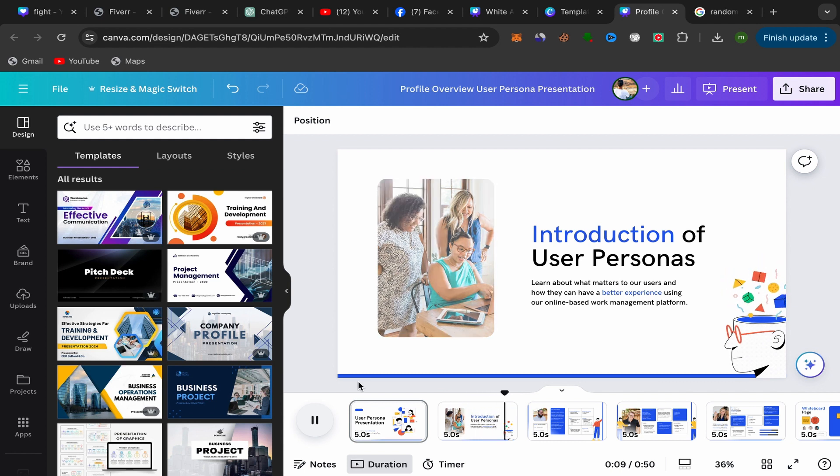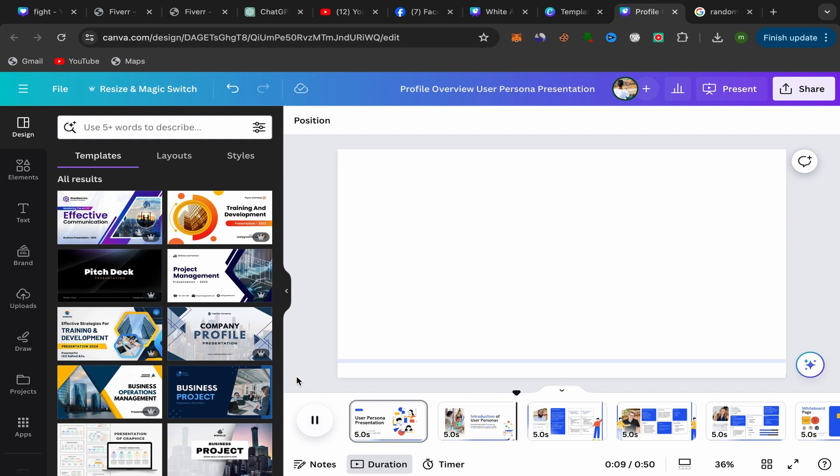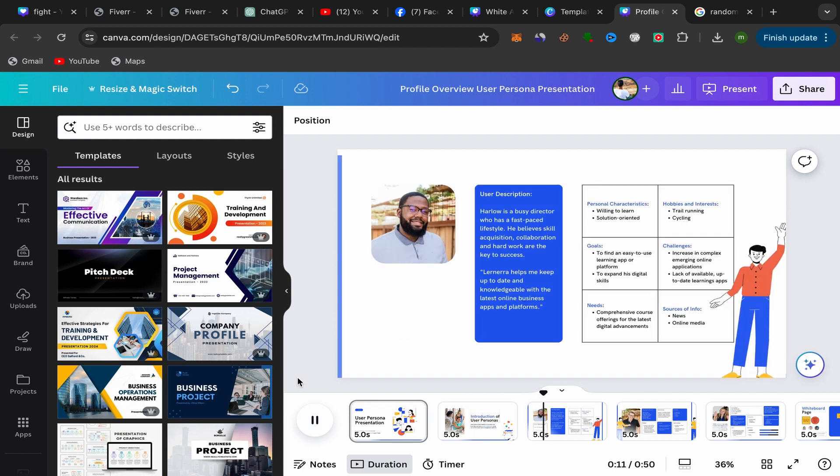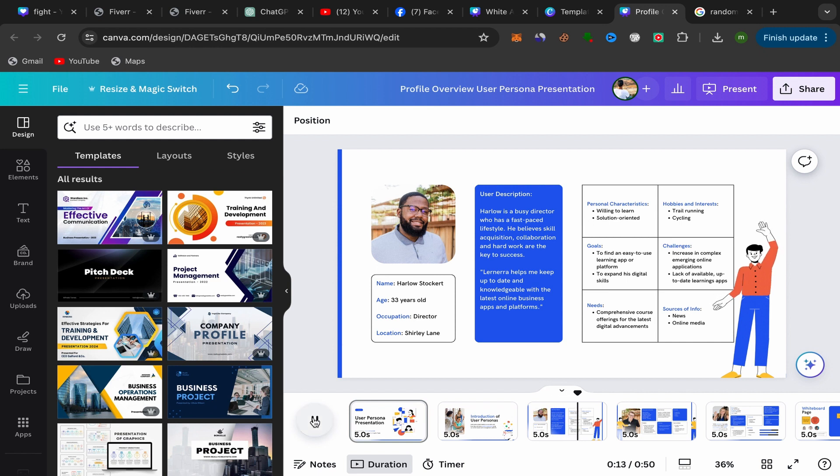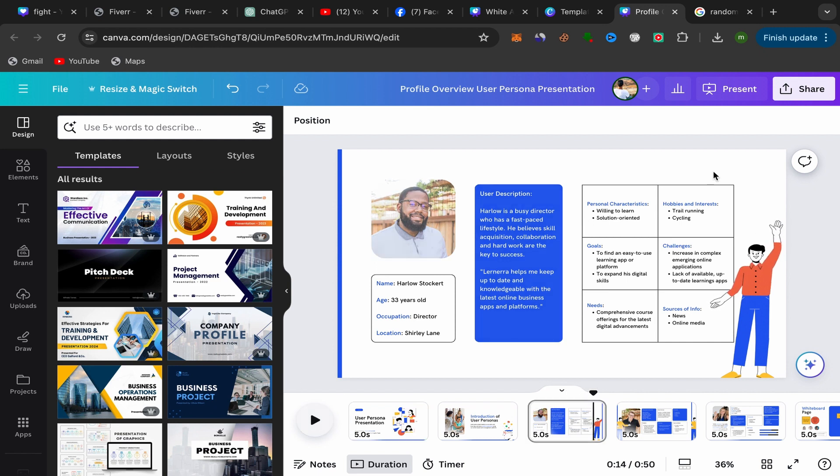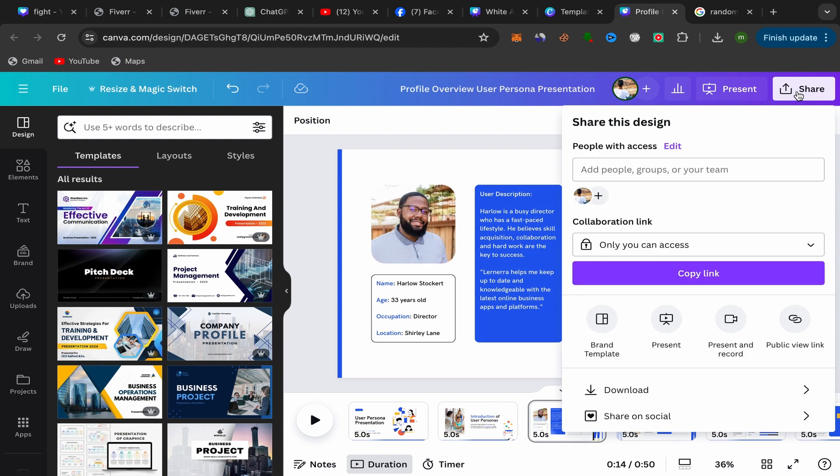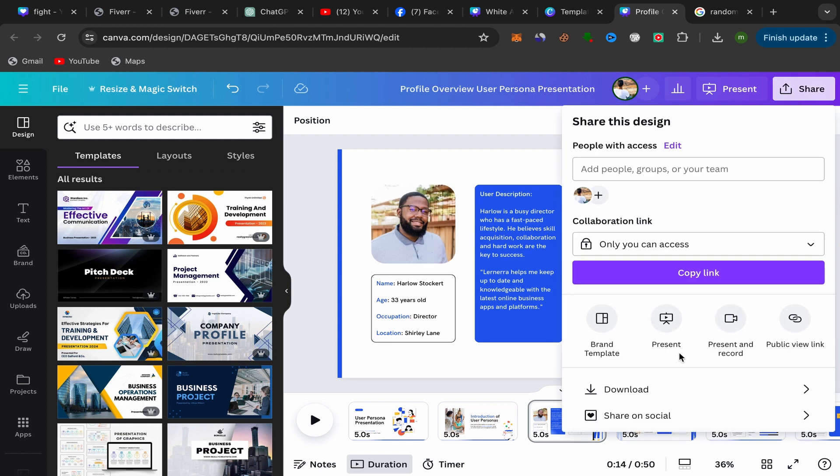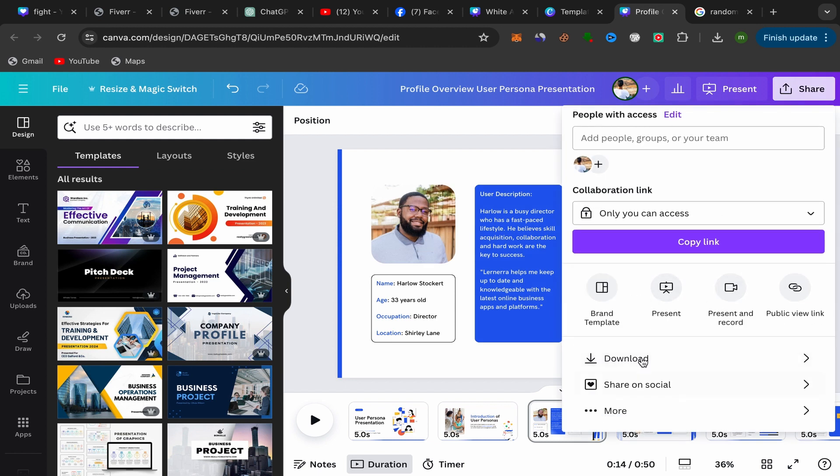To download this Canva presentation with animation, what you need to do is super easy. Just click over here on share and scroll down. You have here download, so click on download.